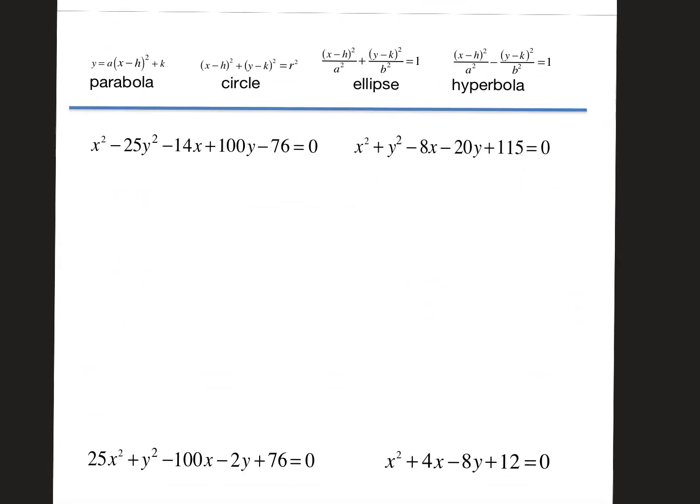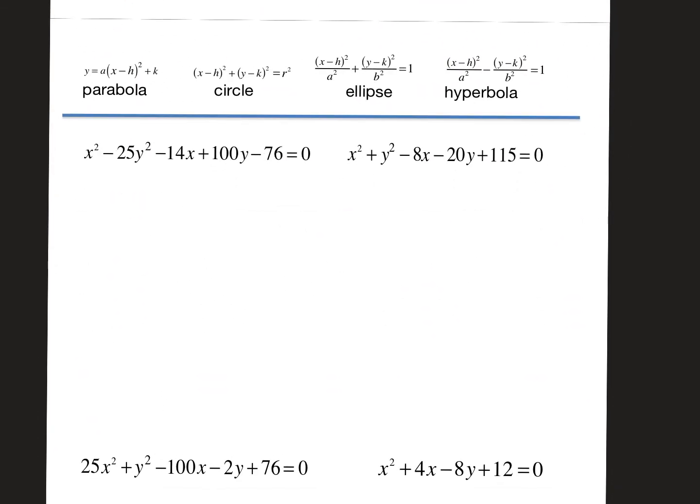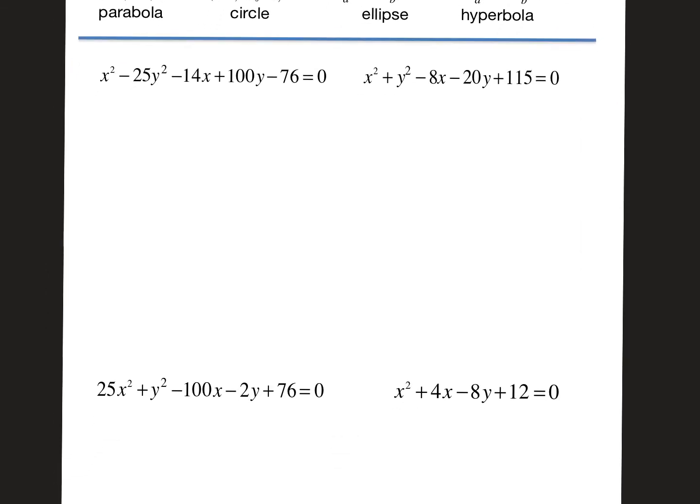Looking at all four of those right now, they don't look anything like what I'm used to. We may not do these in the order shown, since some are a little easier than others. I'm going to start with the circle.